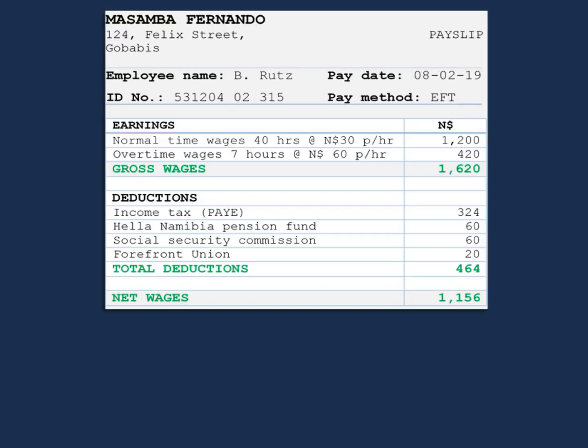This is an example of a payslip. A payslip mainly outlines an employee's earnings and deductions. If you subtract the two, you'll get your net wages.